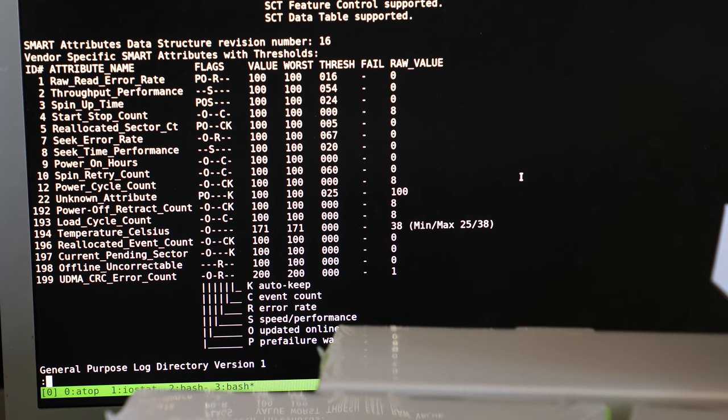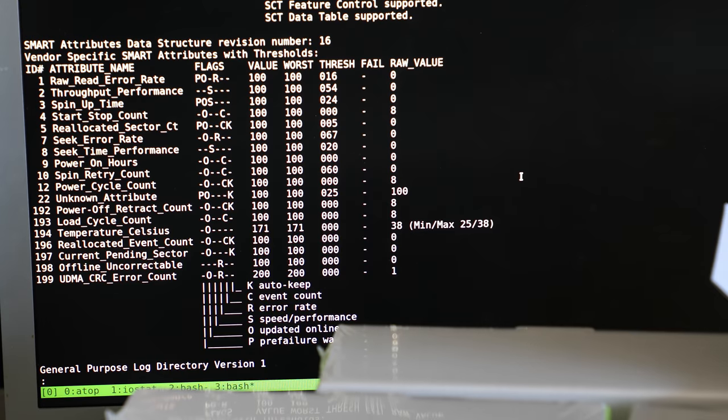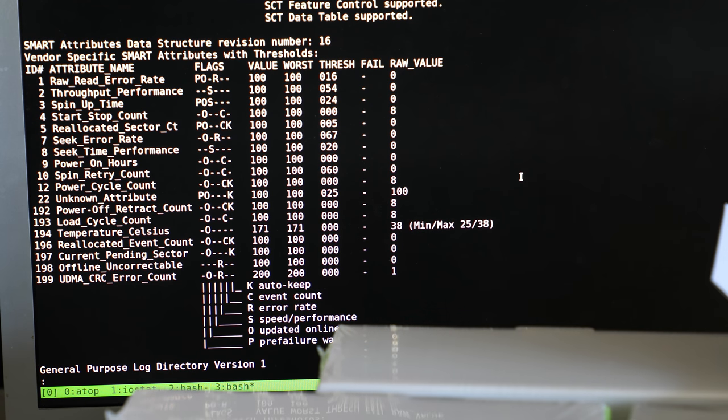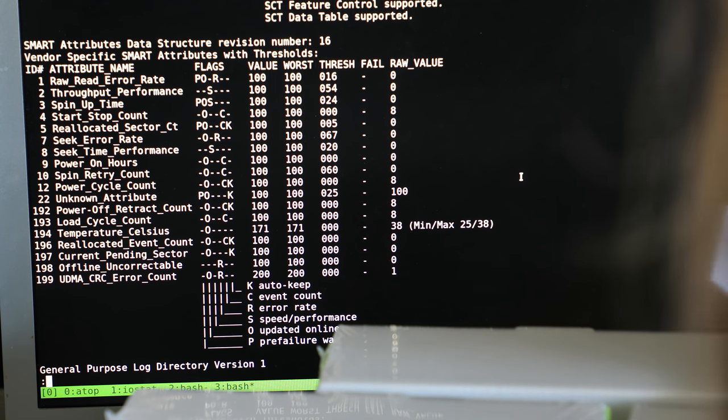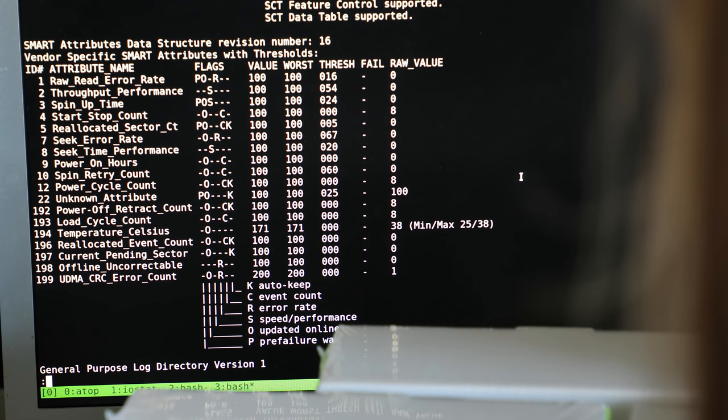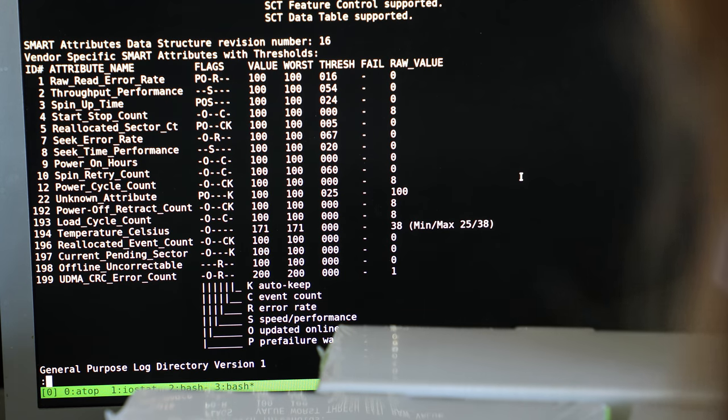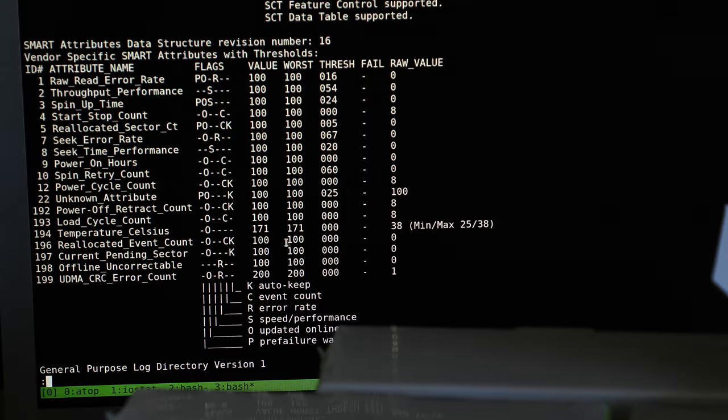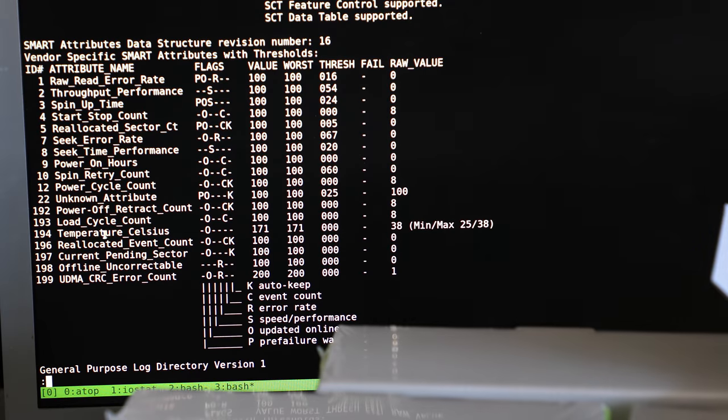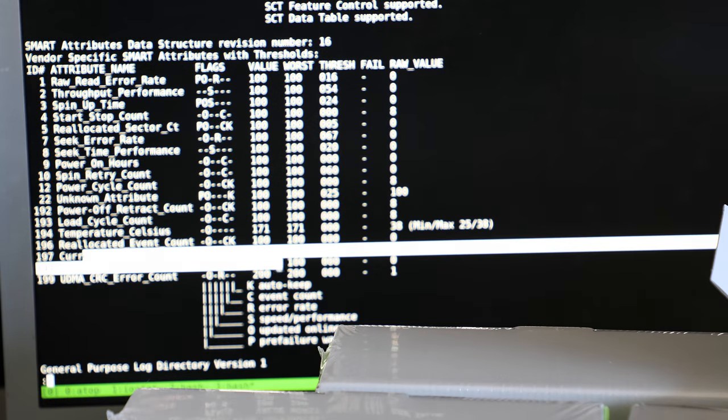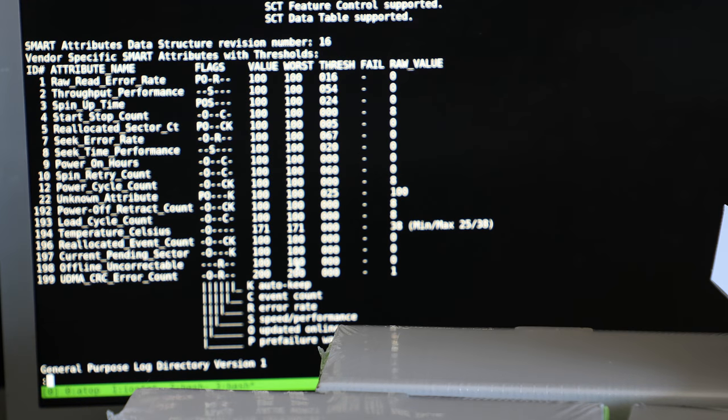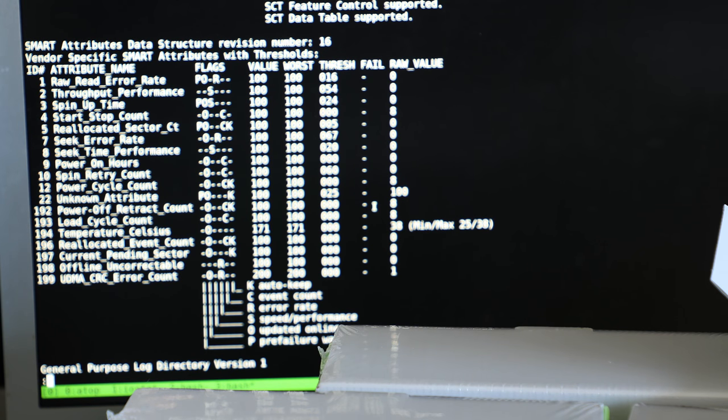There's no hours, eight power cycles which probably is just me powering on and off. Reallocated sectors are none. The UDMA CRC error count is one but that's almost always due to bad cables or something. Not a bad drive. And the pending sectors and offline uncorrectable errors are both zero and those are the most worried ones. So looks fine to me.